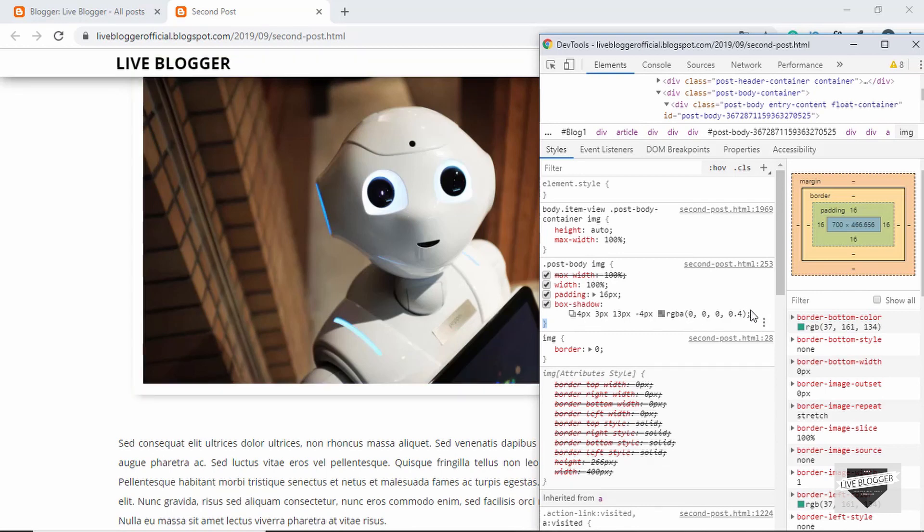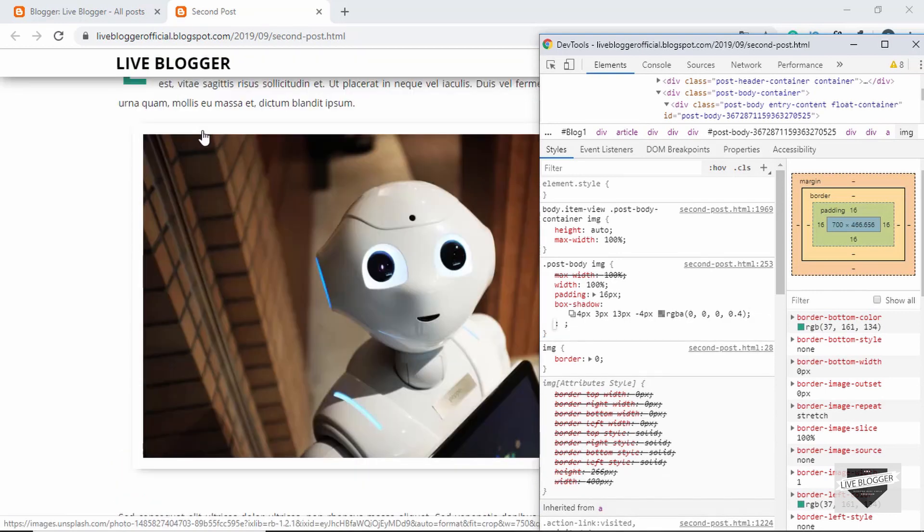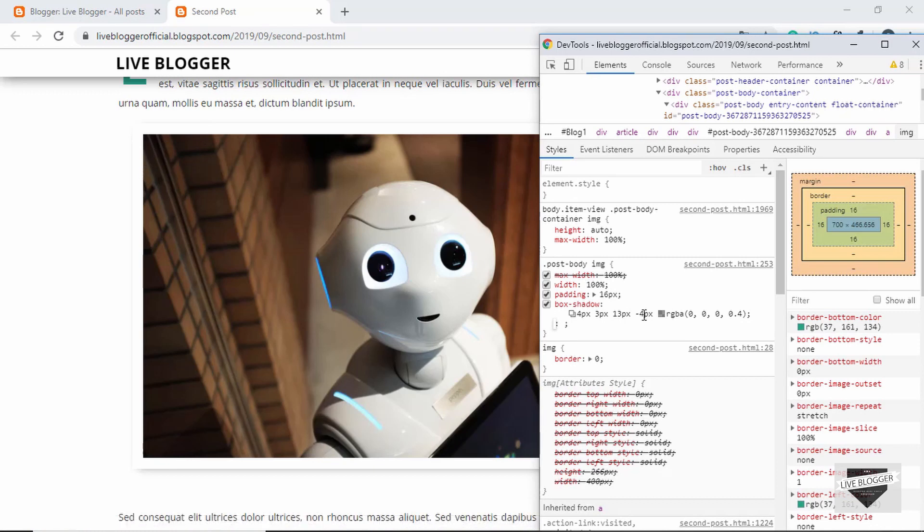And at last, we will also give it some rounded corners. We'll just add rounded corners to two of the corners of the image, so we will type border-radius.